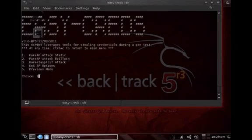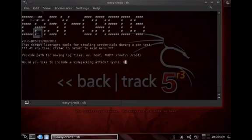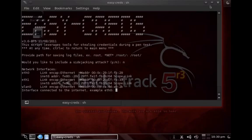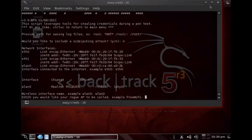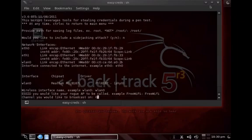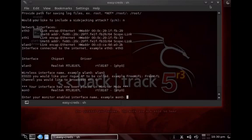We want to set up a fake static access point — option one. Note that we need an antenna; I'm using the Alpha Network antenna. The first question is where to store the harvested information — I'll put it in the root directory. No side-jacking attack at this stage. We specify eth0 as the internet-facing interface, WLAN0 as the wireless LAN interface, and name the SSID 'free Wi-Fi', broadcasting on channel 6. Our monitor interface is MON0.